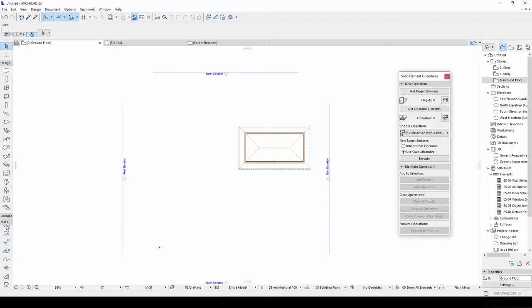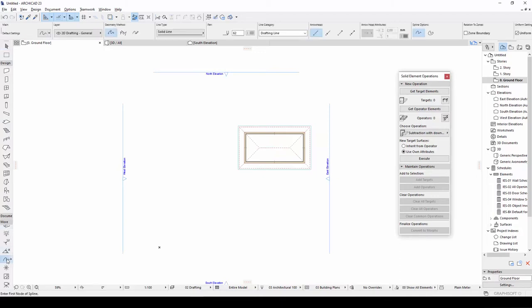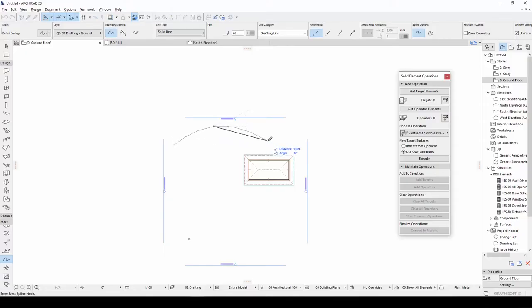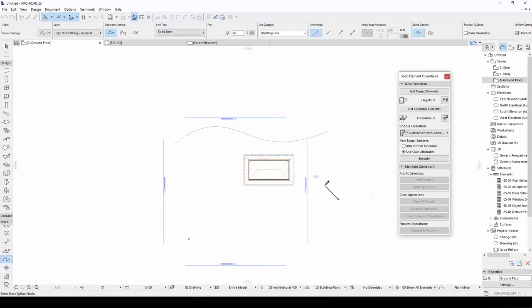We are going to sketch the road first. Choose spline tool. Draw a spline. Create your site map. I am doing this randomly.